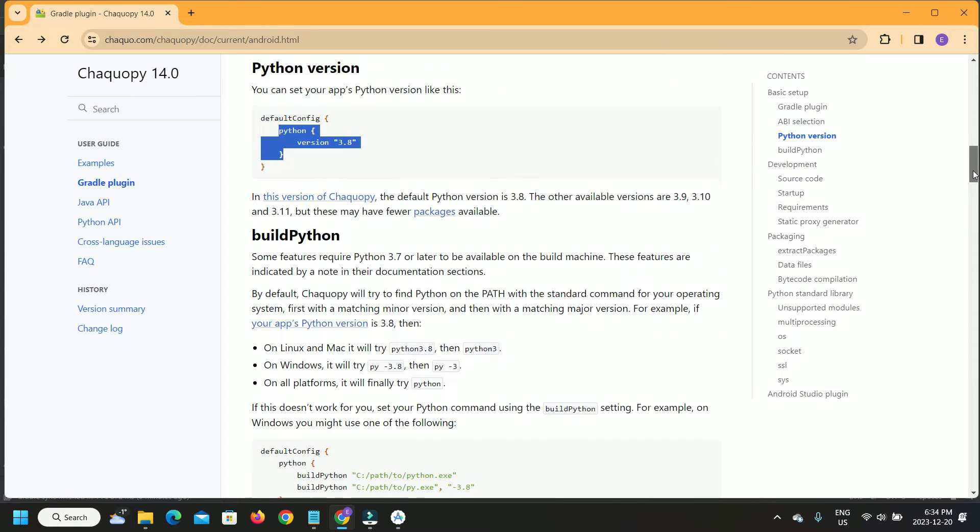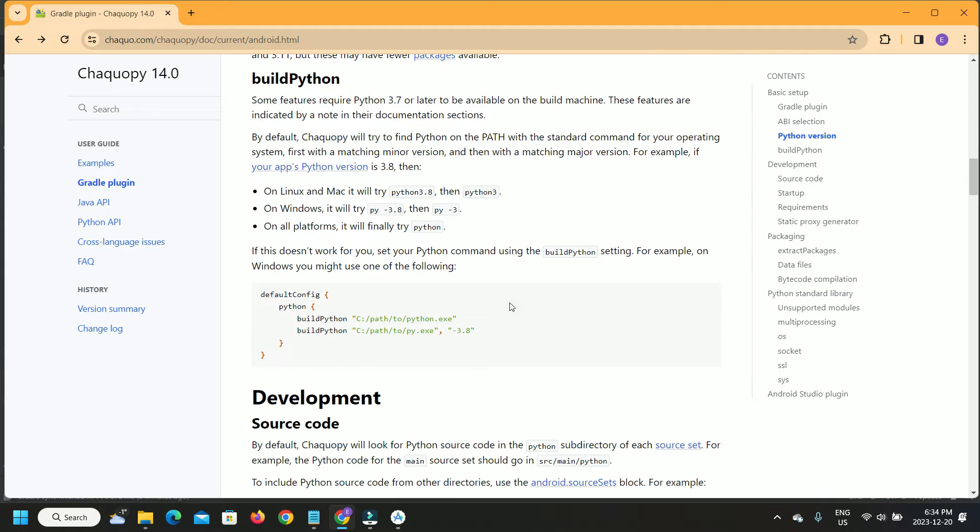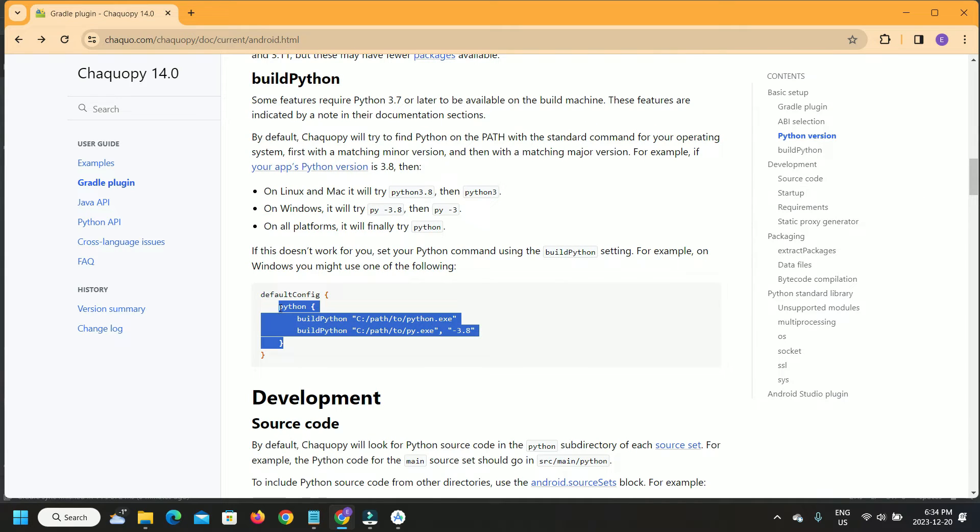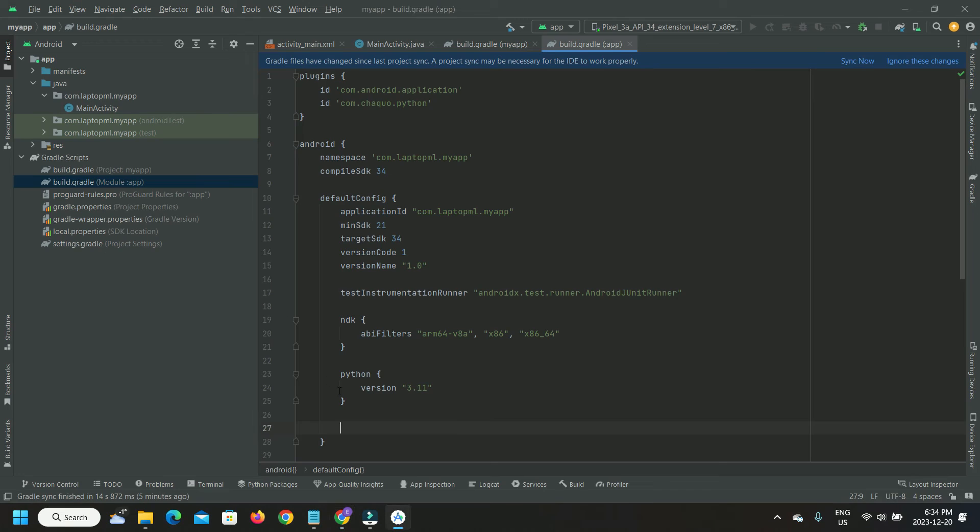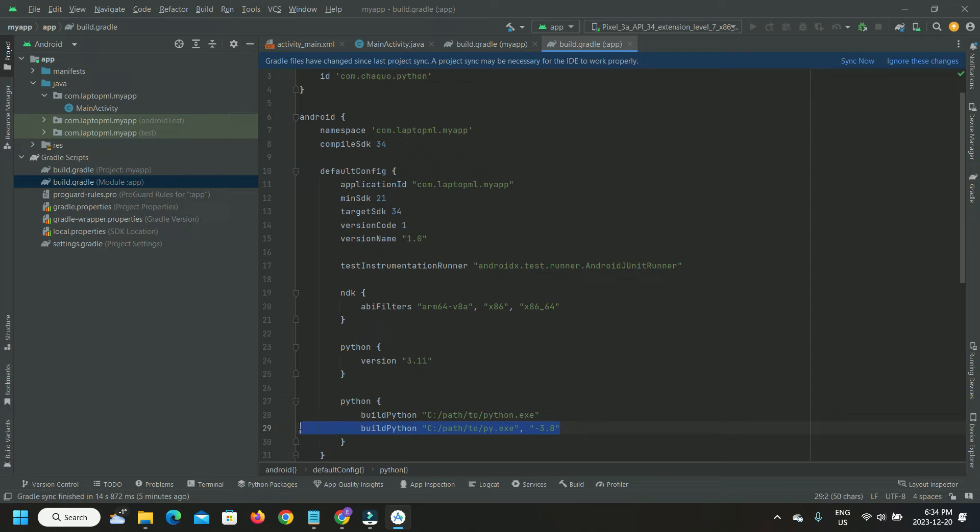We then specify the location of the Python executable on our local machine where we are setting up the project. Keep the relevant entry and delete the others.